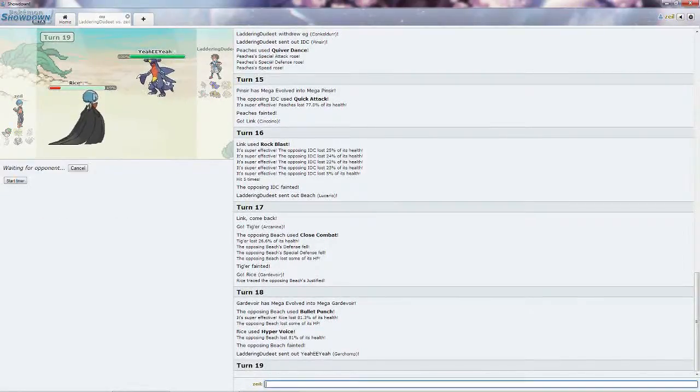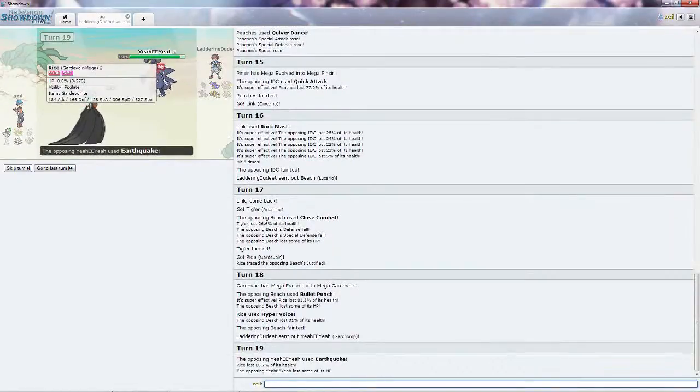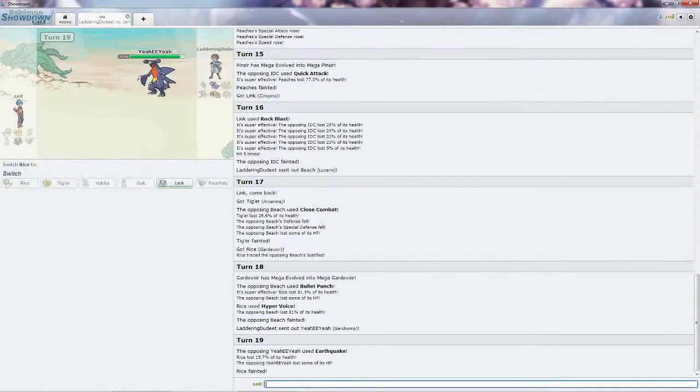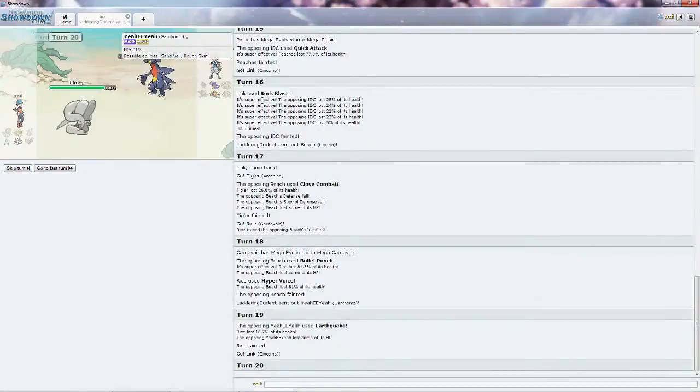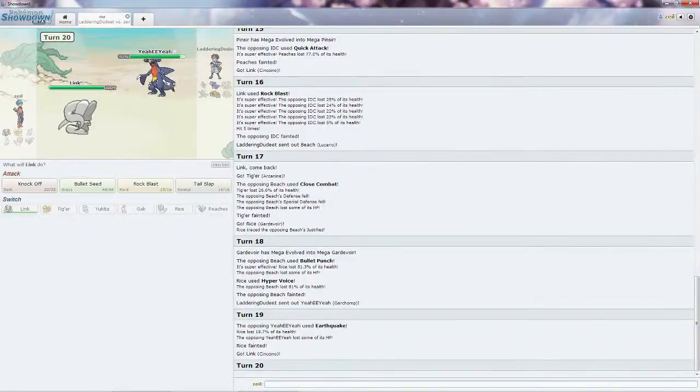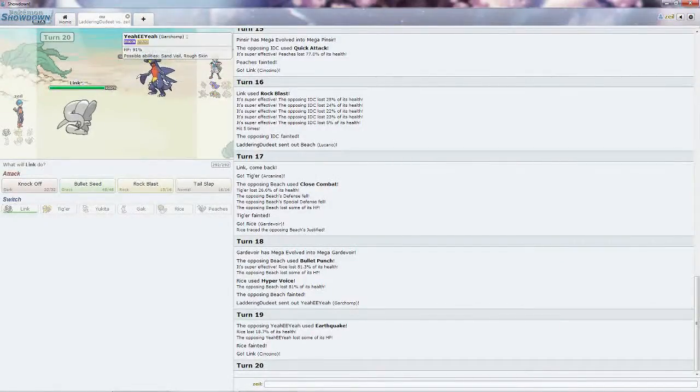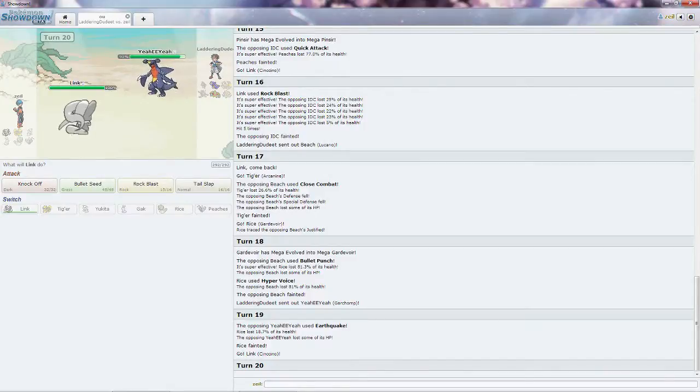I should be able to clean up from here as long as Garchomp isn't Choice Scarfed. If he is, then I have lost. Oh crap, he was, which is quite unfortunate. Lost Rice, that means this is the game. Good battle. Just kept trading Pokemon, although it was a bit redundant. Thanks guys for watching, see you guys next time.